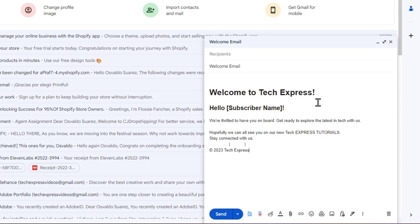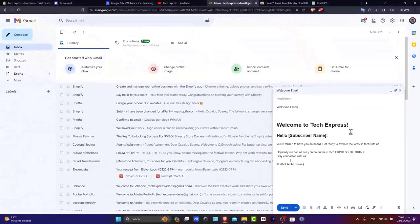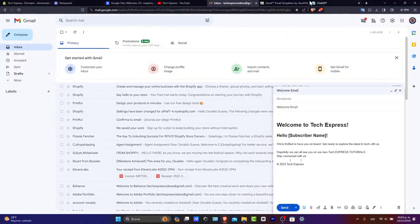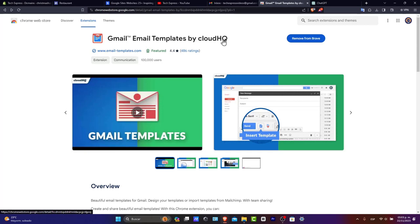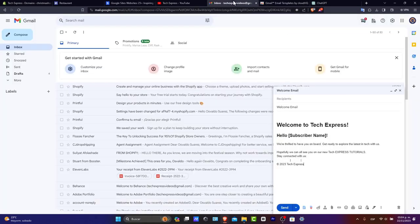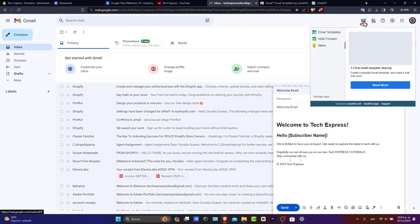Want to find new templates that you can download totally for free? Let's try out CloudHQ. If you go to CloudHQ and add it to your browser, then double click and reload your page, you can see now it's going to appear here, the CloudHQ section.